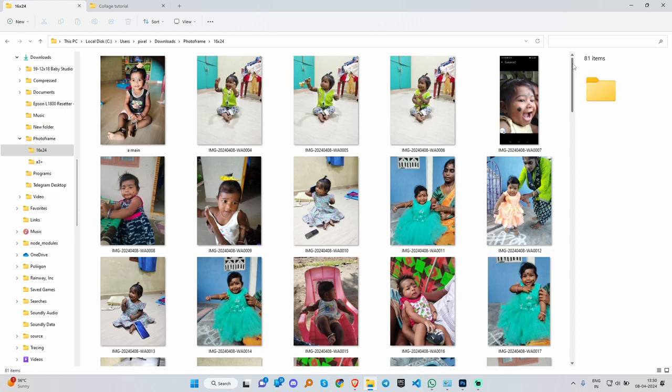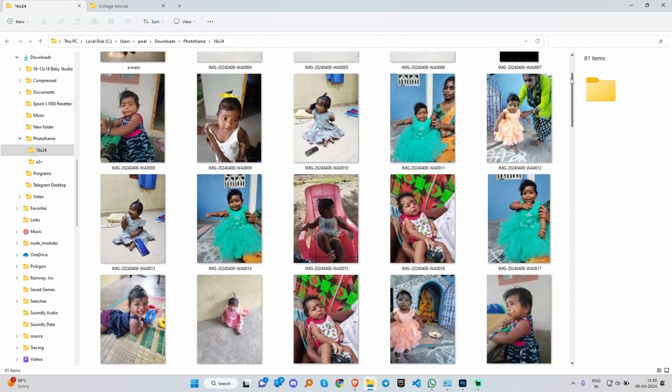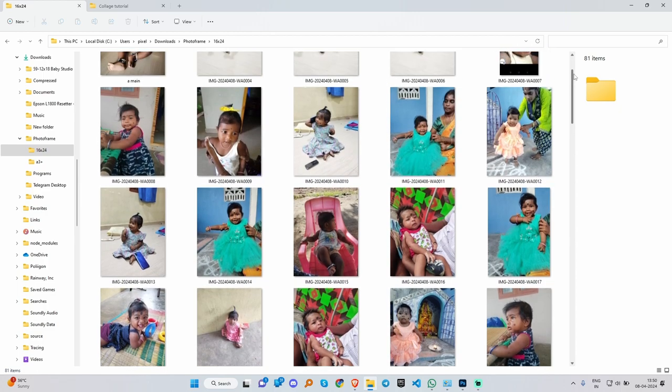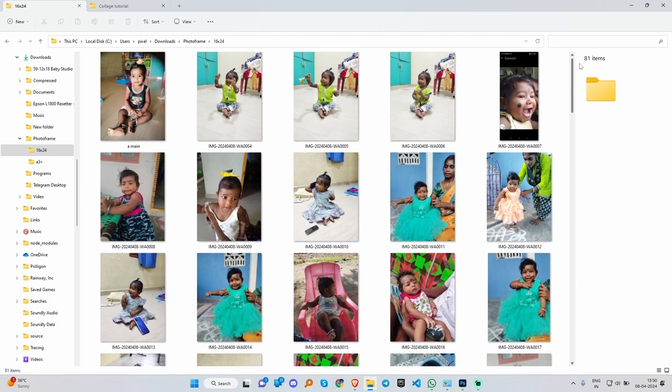Hello guys, welcome to Pixel Thrones. We are ready to do a collage frame on our channel. We are ready to save the collage. Let's see how we can do a frame and output.